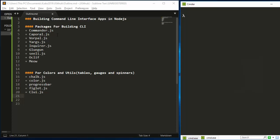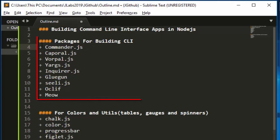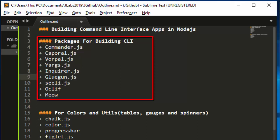Let's see some of the various packages and libraries that can enable us to build our own CLI in Node.js. The most common ones are Commander.js, which is very powerful and nice to use. You also have Caporal.js, Vorpal, Yargs, Inquirer which allows you to create interactive prompts, Gluegun, Silly CLI, Oclif by Heroku, and Neon. There are several packages but these are the most common and useful ones.